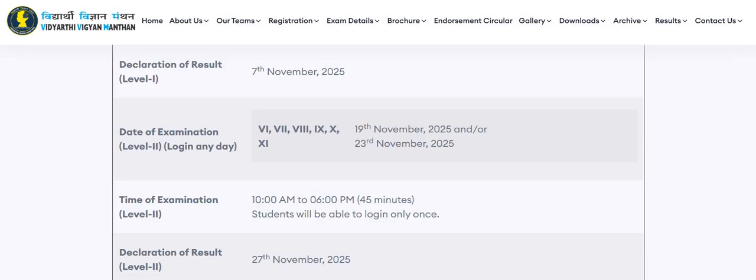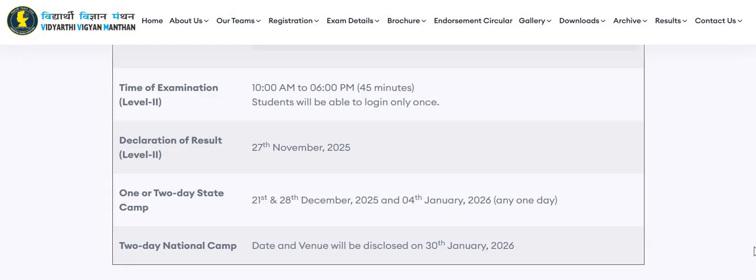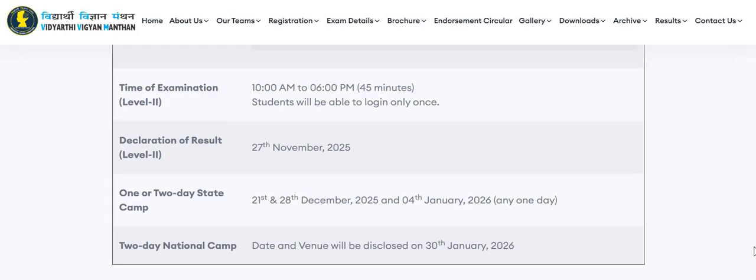In Level 2, 45 minutes will be given to students to attempt the exam and they will be able to log in only once. Level 2 result will be declared on 27th of November 2025. After this, one or two-day state camp and a two-day national camp will be organized.